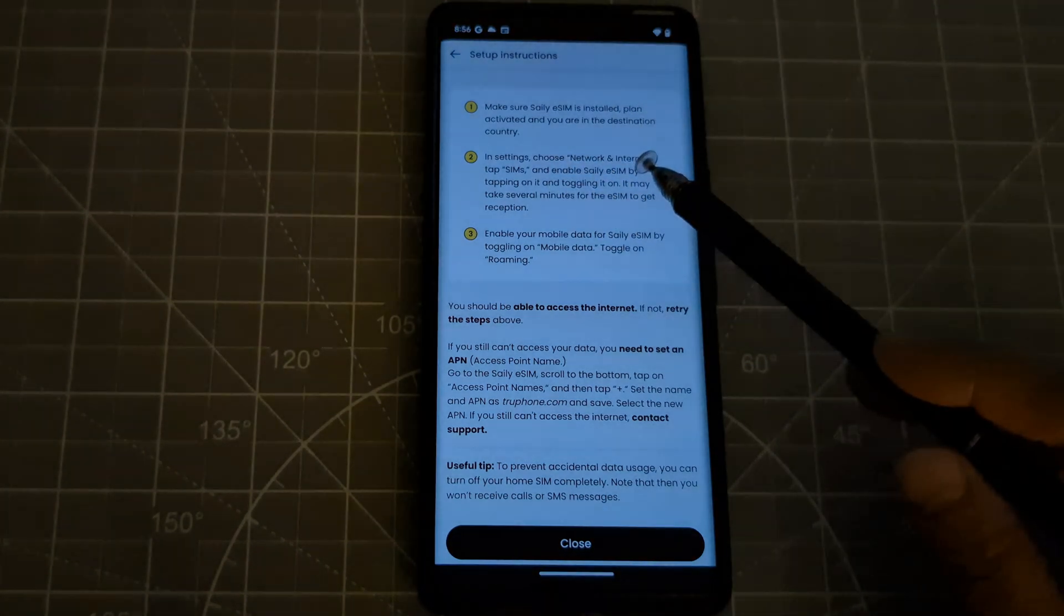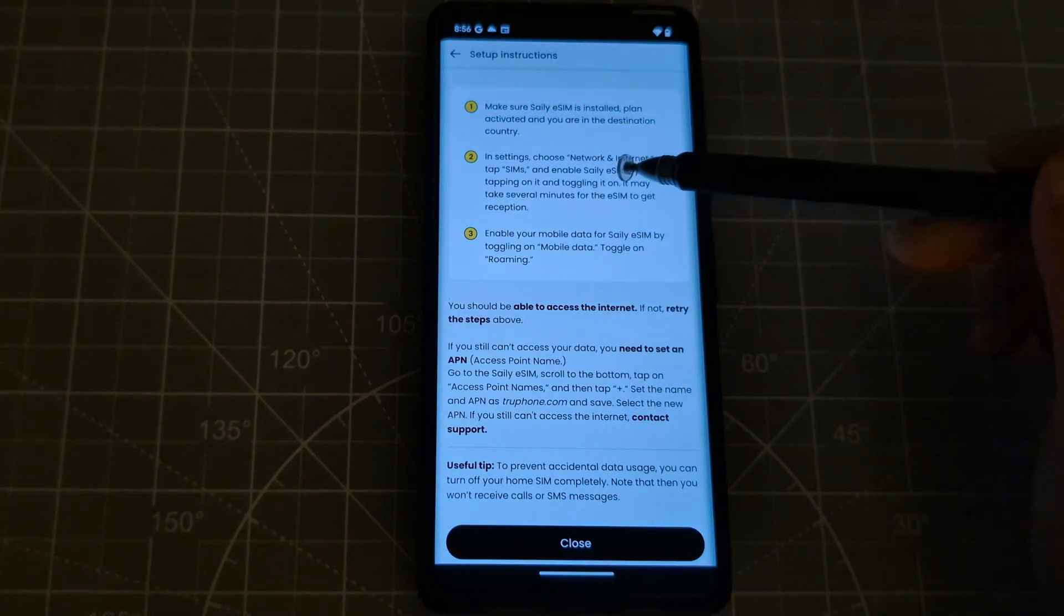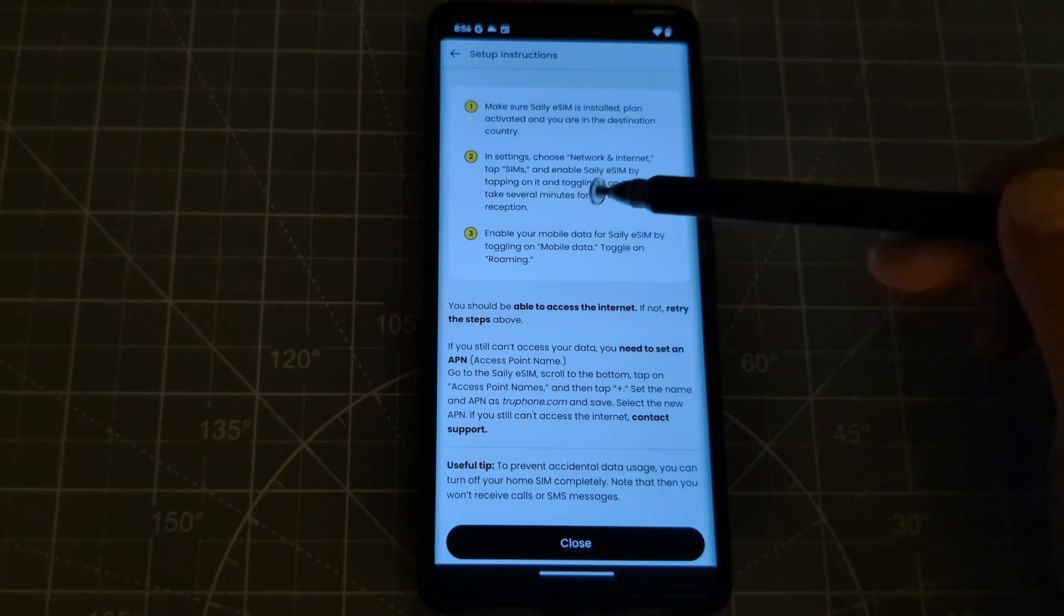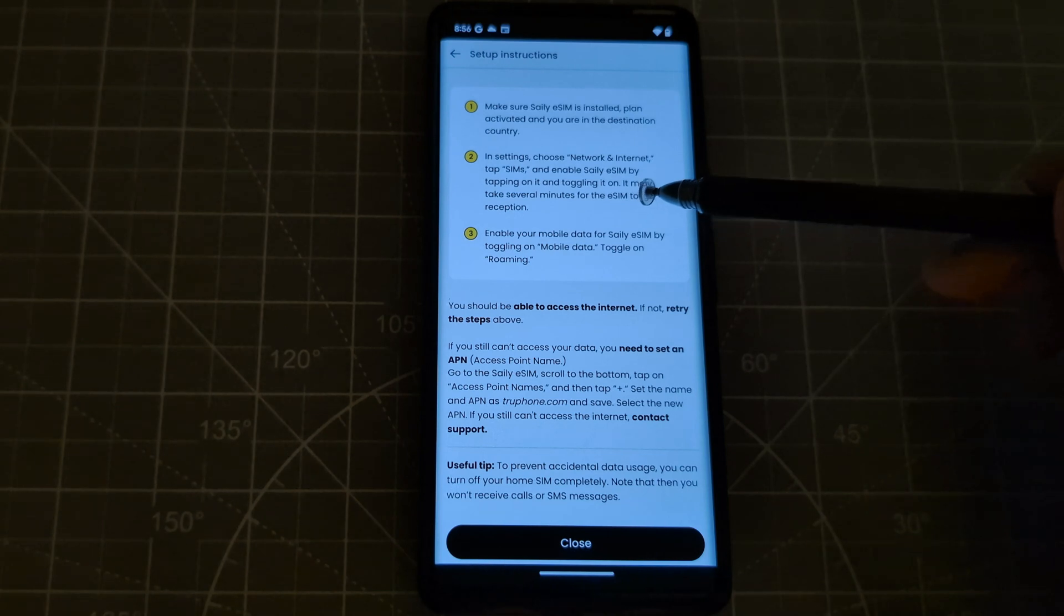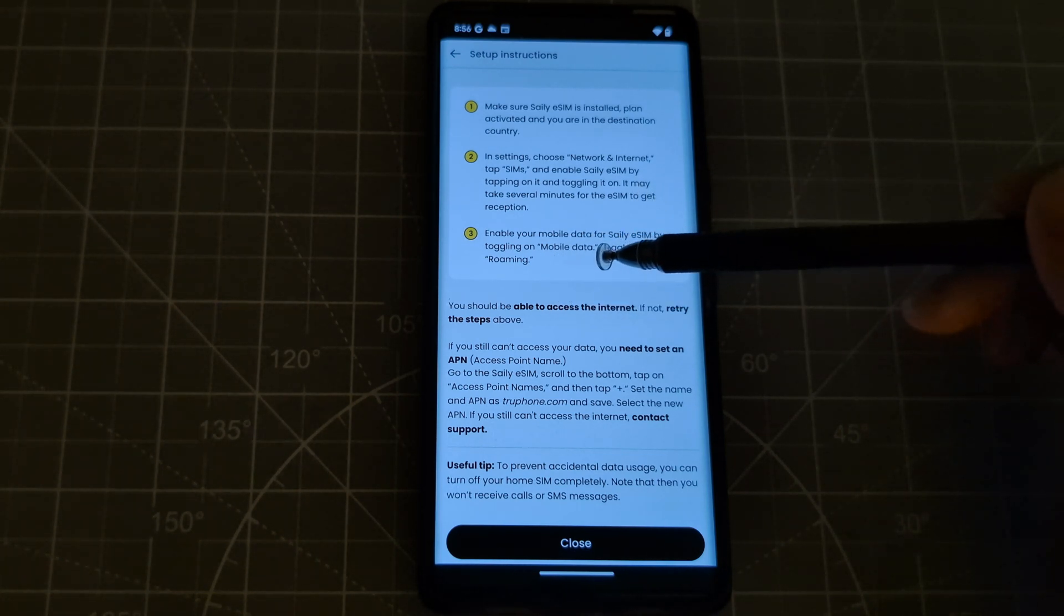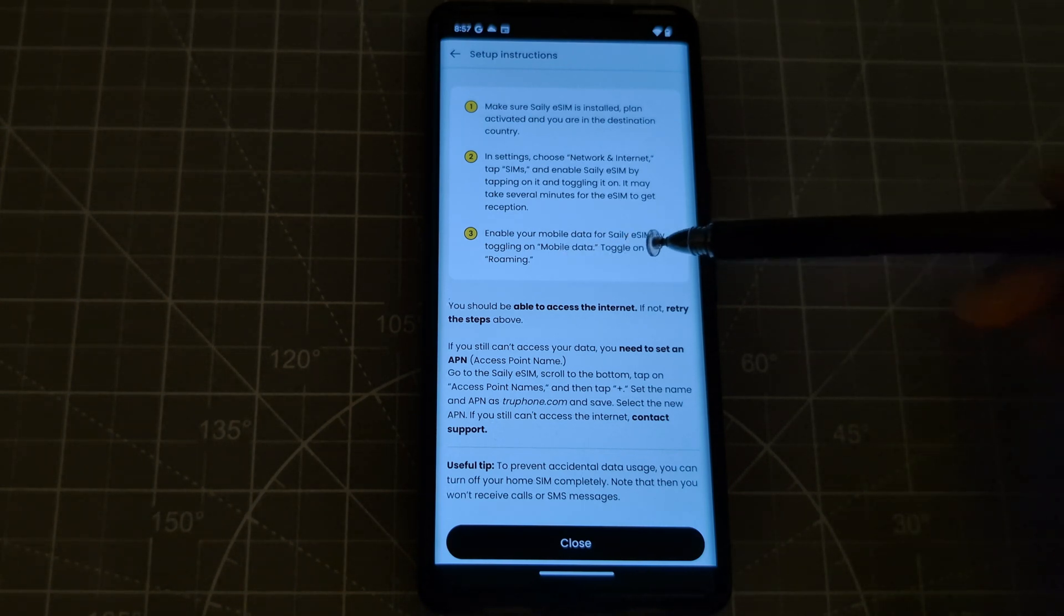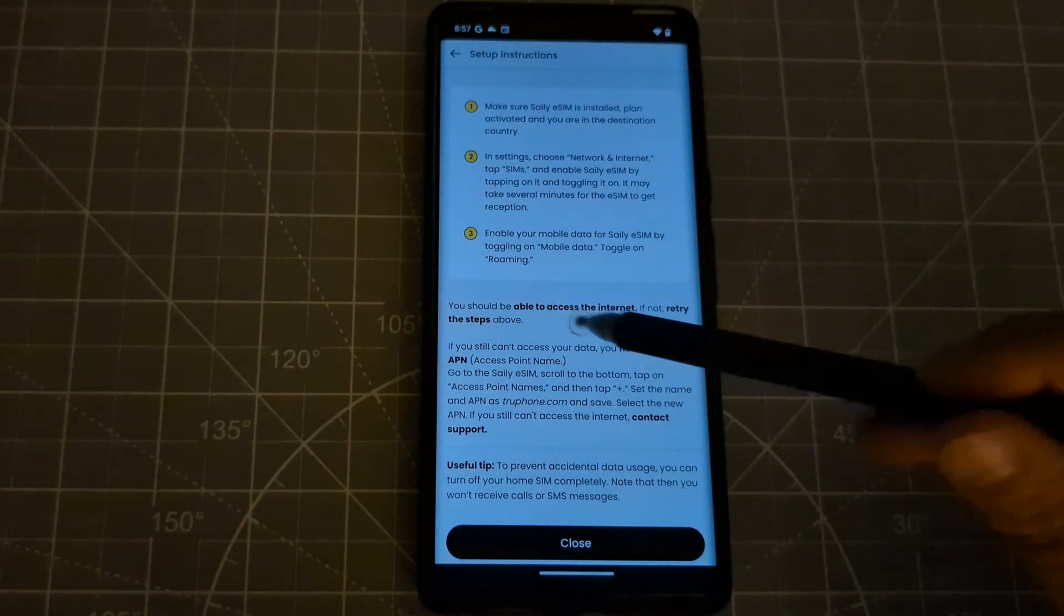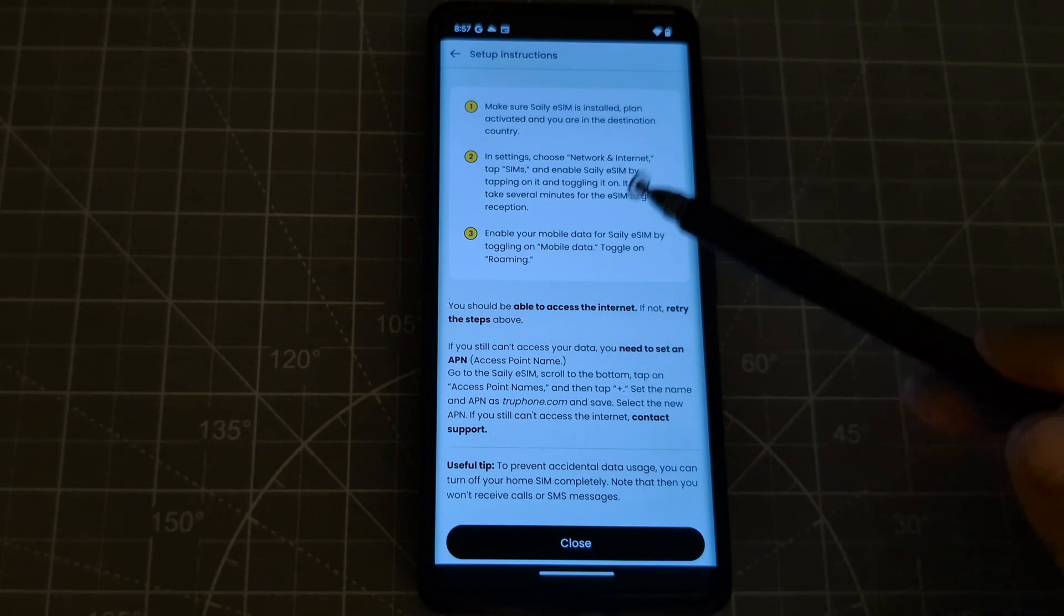And tap SIMs and enable Saily eSIMs by tapping on it and toggling it on. It may take several minutes for the eSIM to get reception. And then number 3, enable your mobile data for Saily eSIM by toggling on mobile data. Toggle on roaming. Okay, so guys, you should be able to access the internet. And if not, retry the steps above or contact support and they will help you.